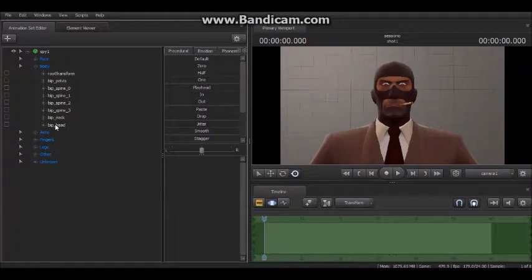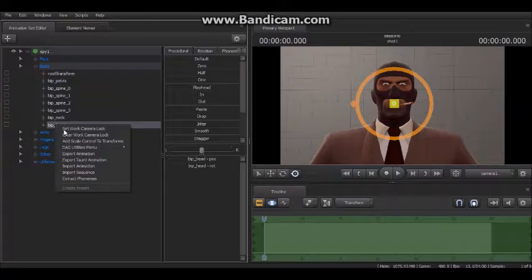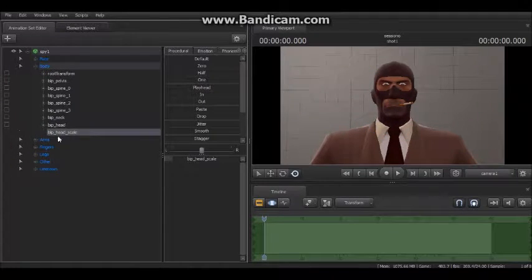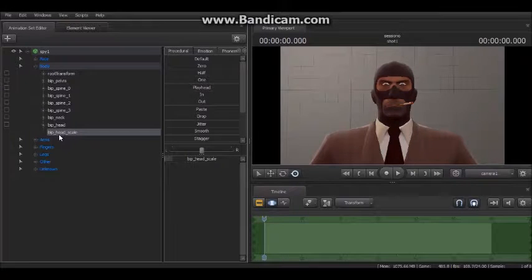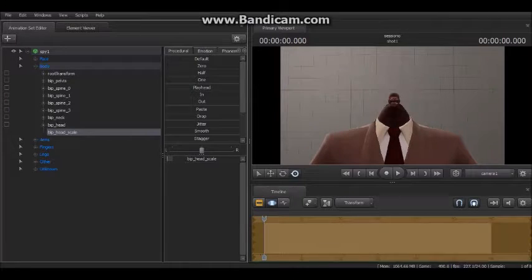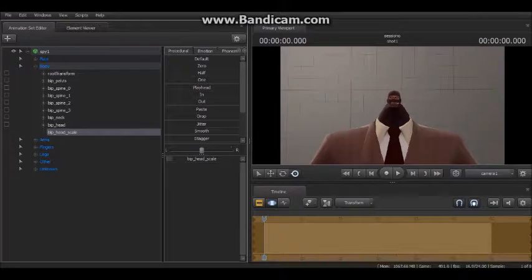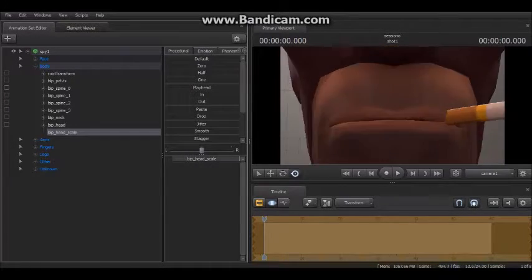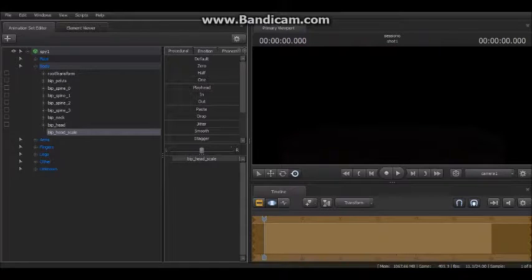Open up the body one, find the head, and click 'Add Scale Control to Transform.' This will now appear as 'bip underscore head underscore scale.' Now all you need to do is drag this one if you want to make his head really small, and then drag it this way to make it really big.